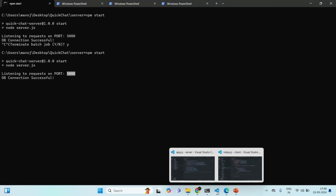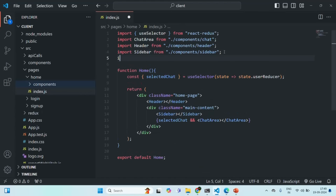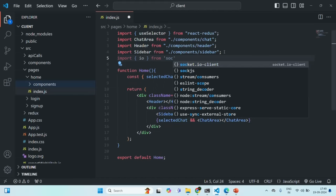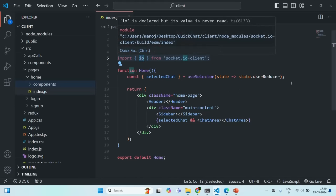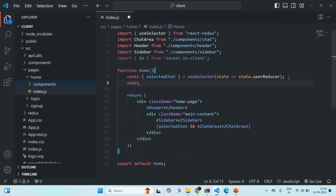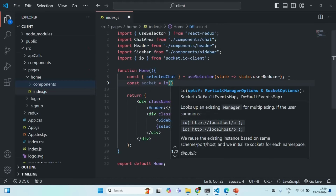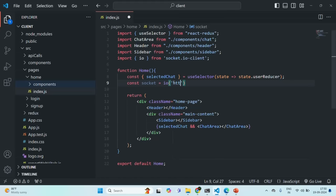Let's go to our front-end application. In the home component, I am going to import IO from socket.io-client. Now we want to use this IO. Let's create a variable called socket — IO is a function, so we call it and pass the URL of our server application, which is localhost:5000. This will ensure that our client application is connected to our server.